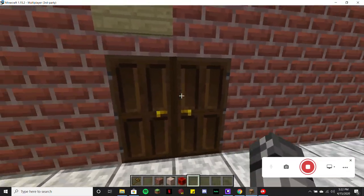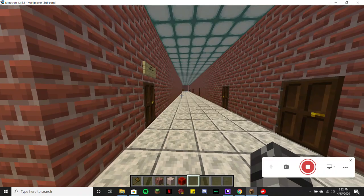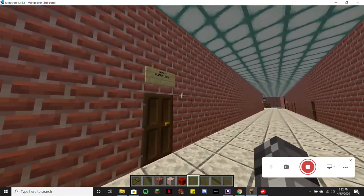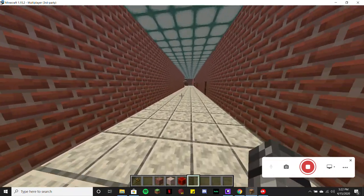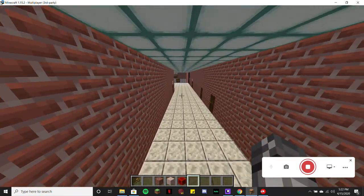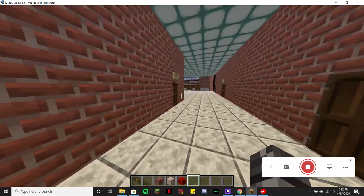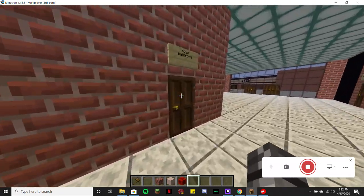This leads into our auditorium, which I'll actually show you guys last. But right here we have our girls bathroom, and on the exact other side we have the boys bathroom as well.